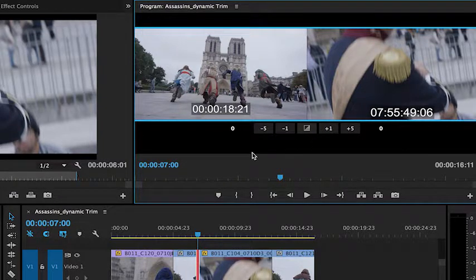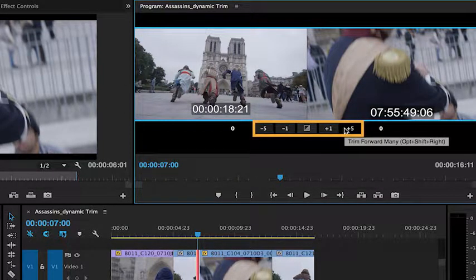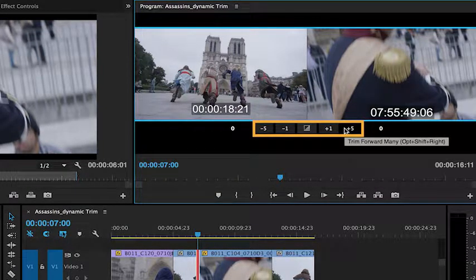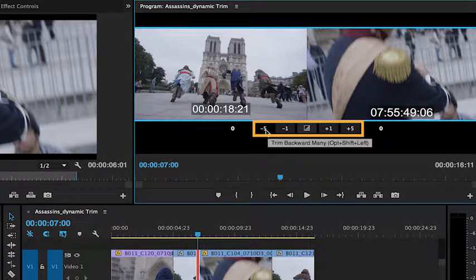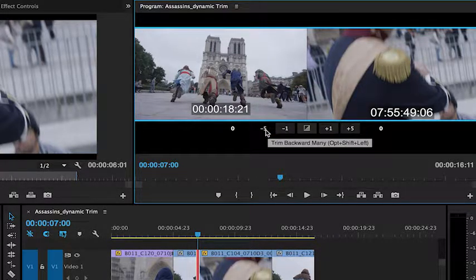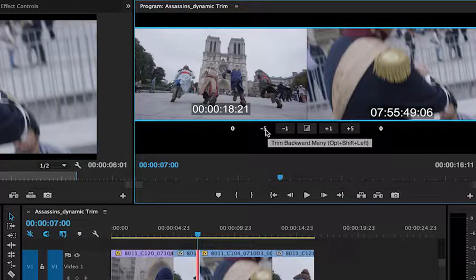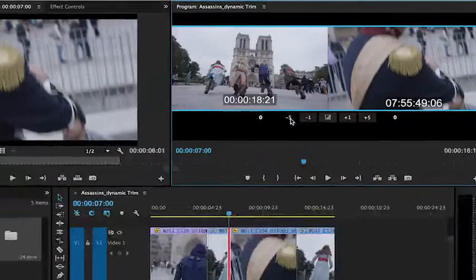Besides being able to use the buttons down here to trim a certain amount of frames forward, as well as a certain amount of frames backwards, I can use my J, K, and L keys to dynamically trim on the timeline.